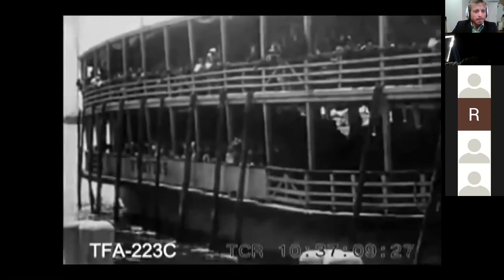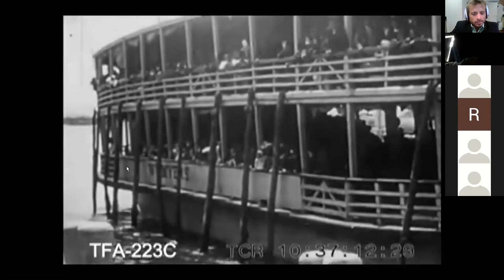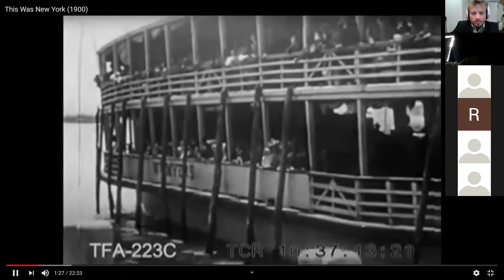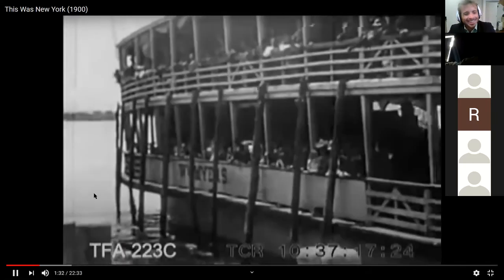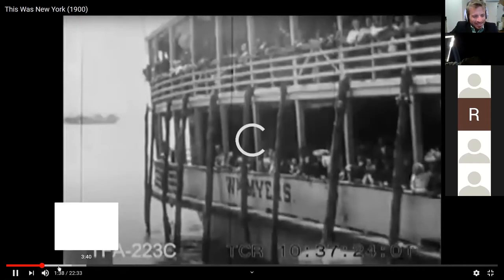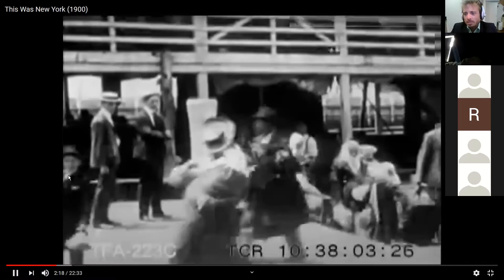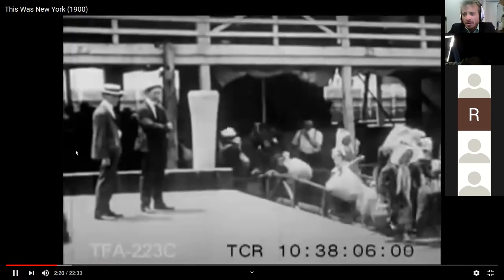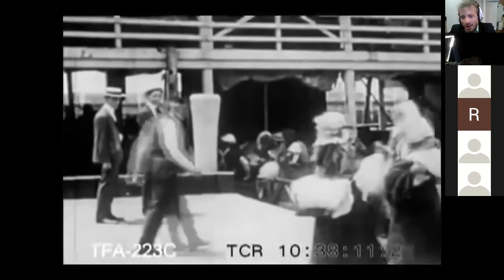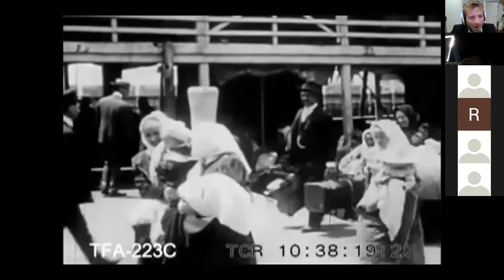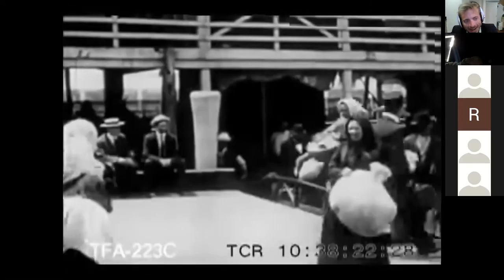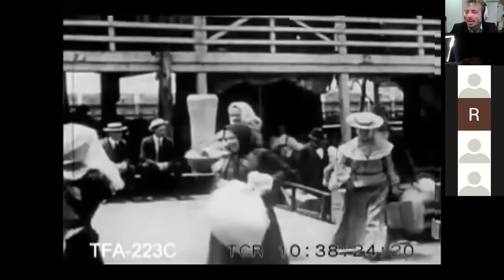Not much going on here, right? Life was pretty slow back then. I just want you to look at the people and think about how they might compare to the world today. Clearly we've got families arriving — kids, wives — different kinds of clothing than you might expect. These guys over there on the left are kind of watching them arrive, sort of with their modern hat, just checking out the new arrivals.